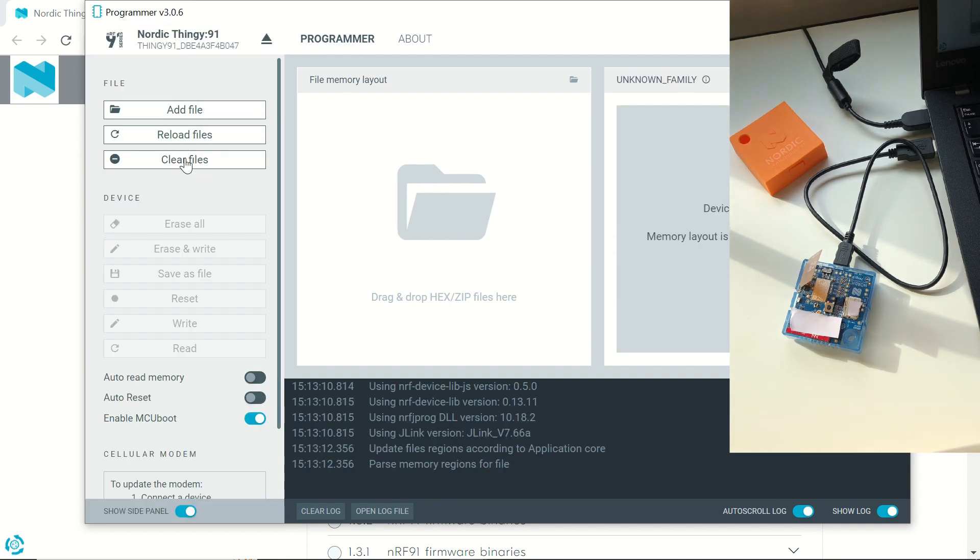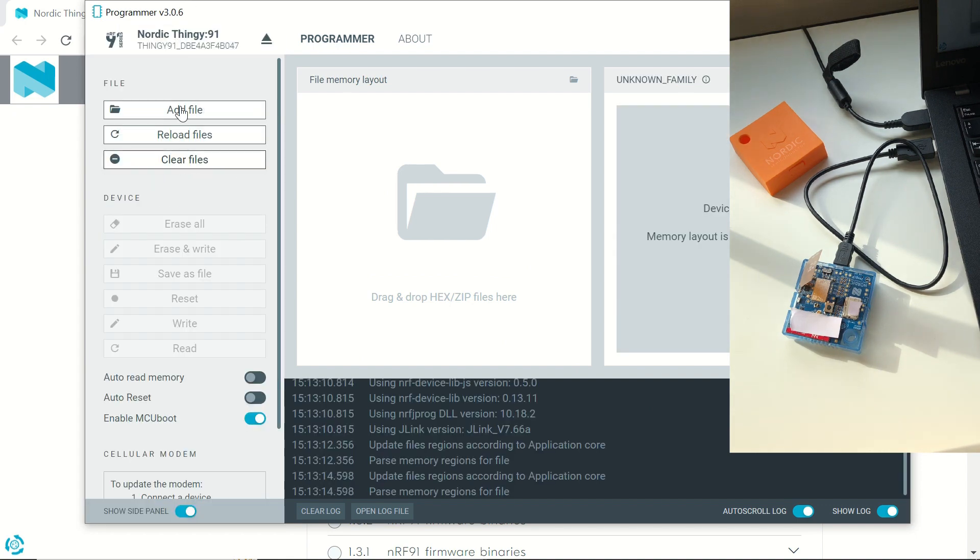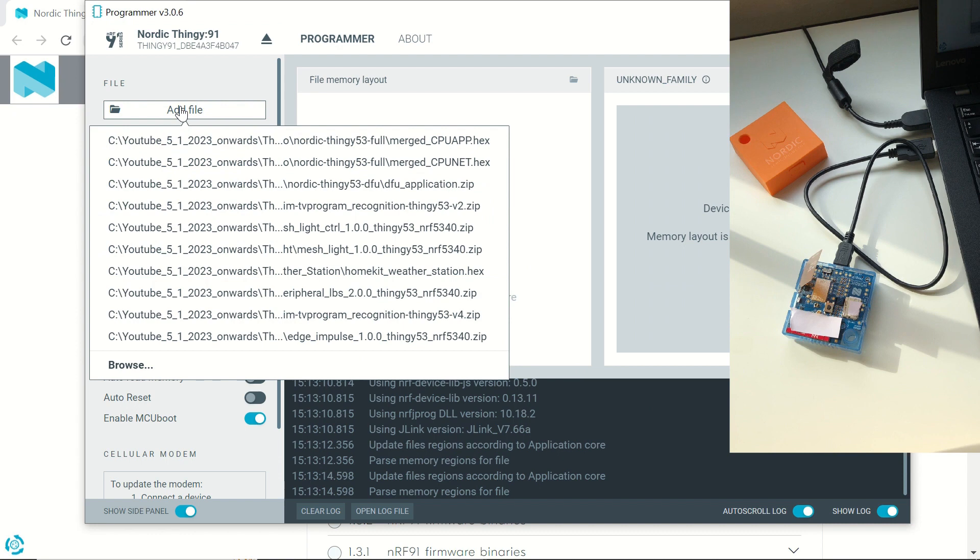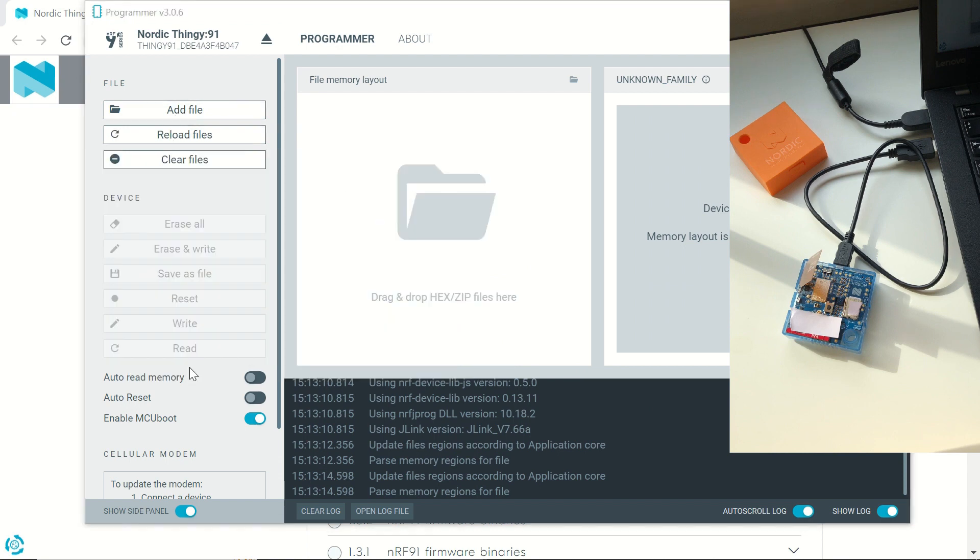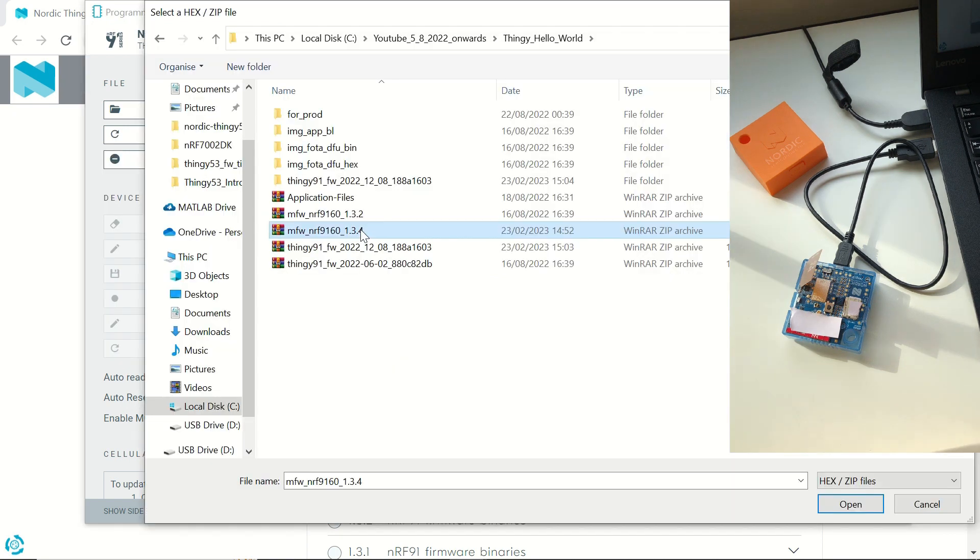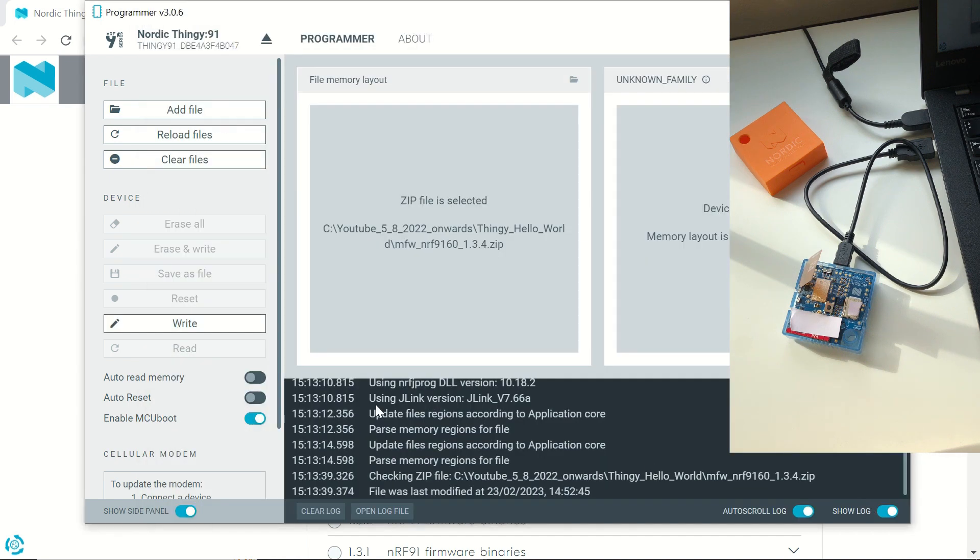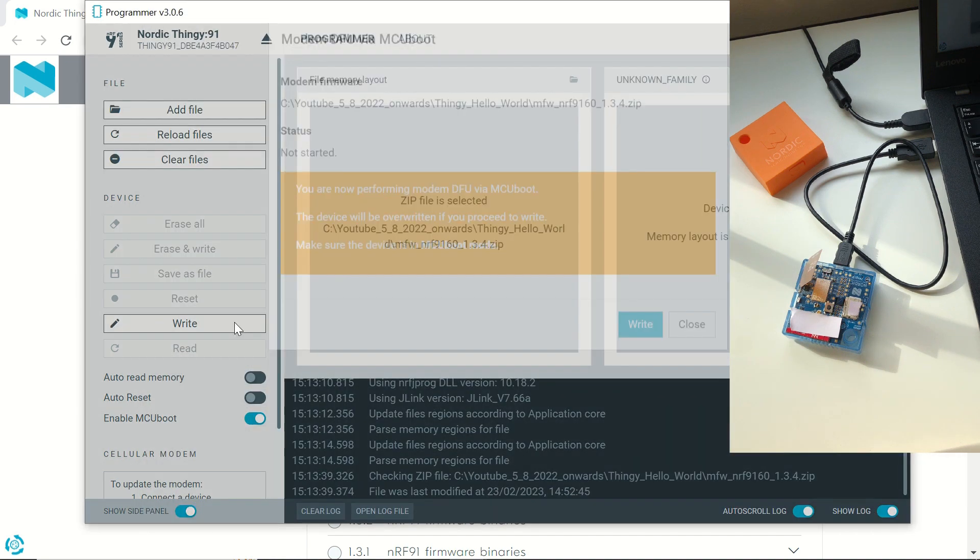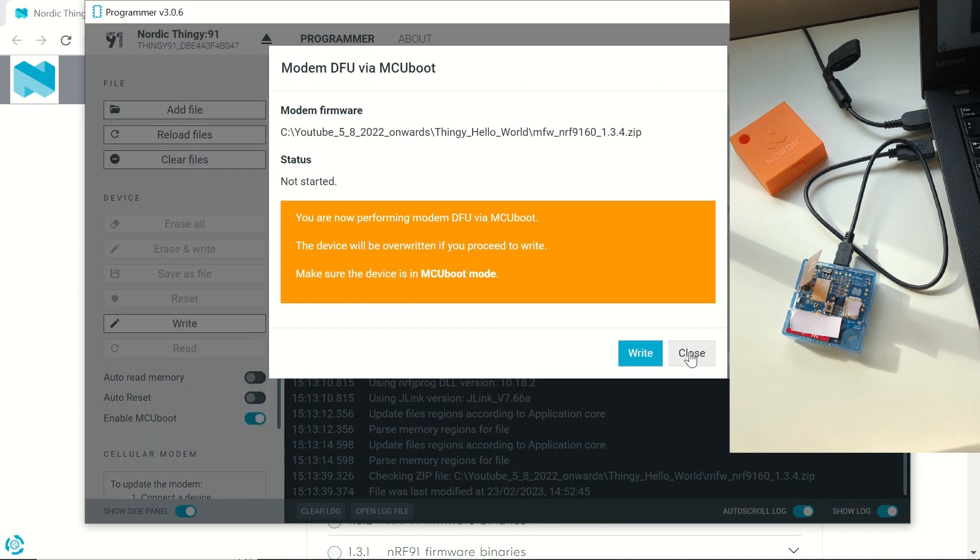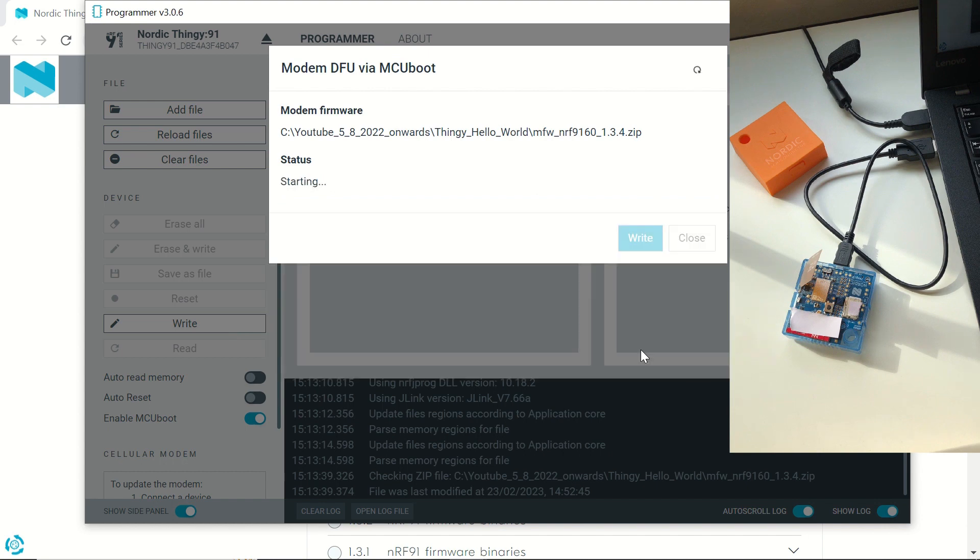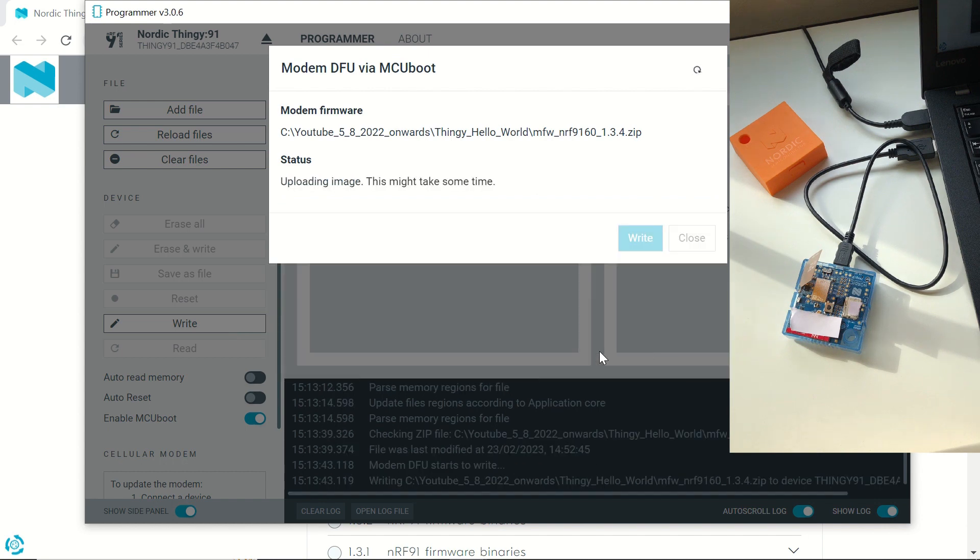Now we will choose our modem firmware that we downloaded. As I said previously, 1.3.4 is the latest version at the moment, so let's select that one. We will click on Write, and then Write once again to write the firmware.